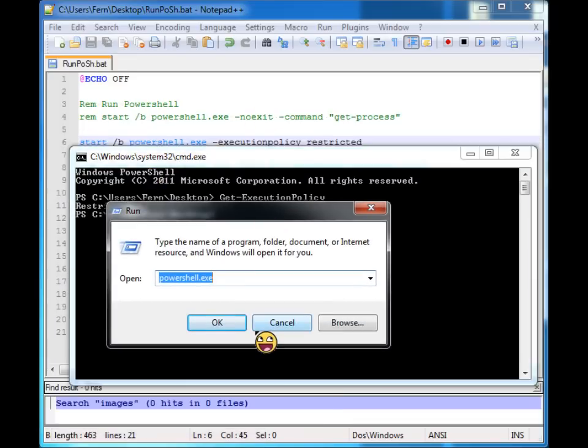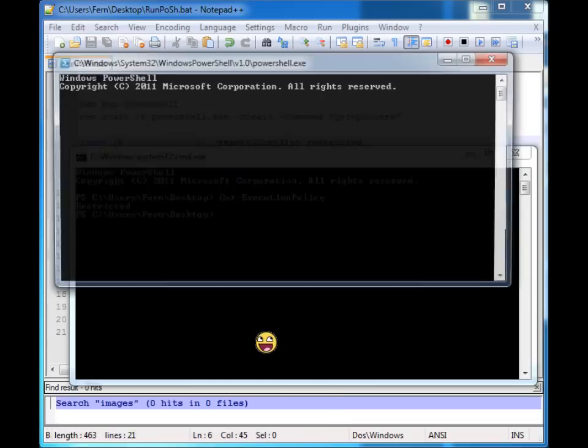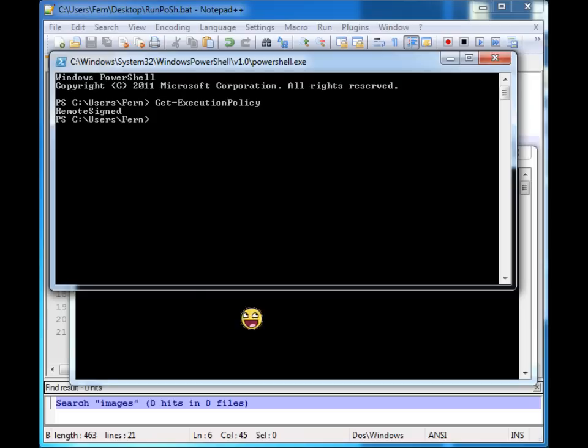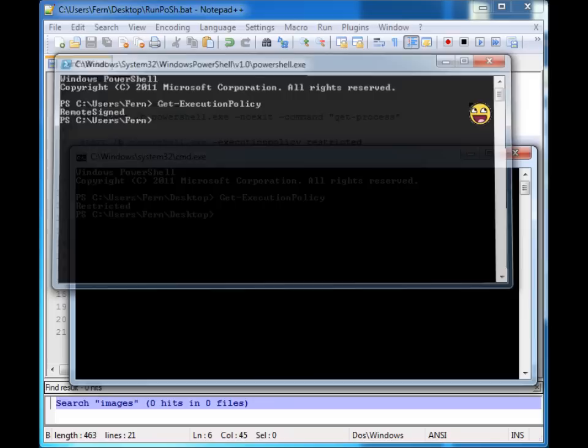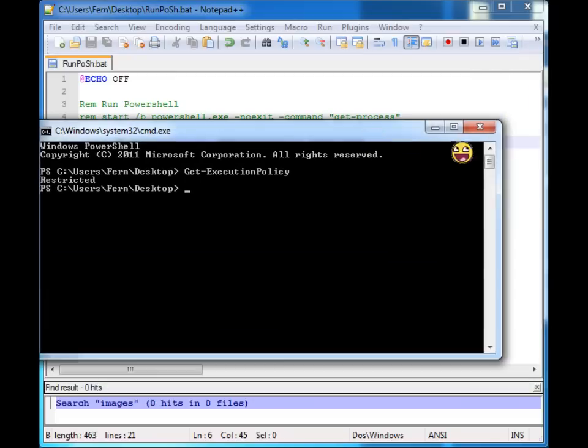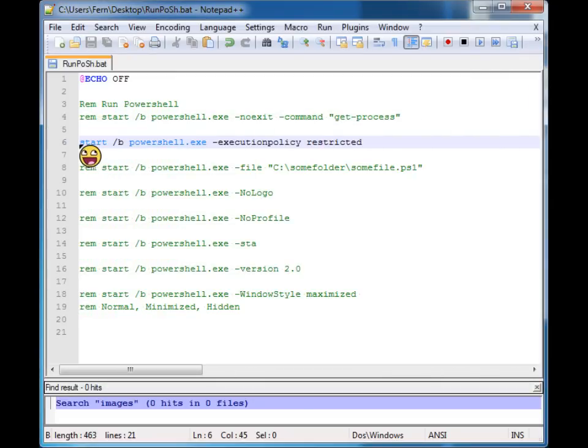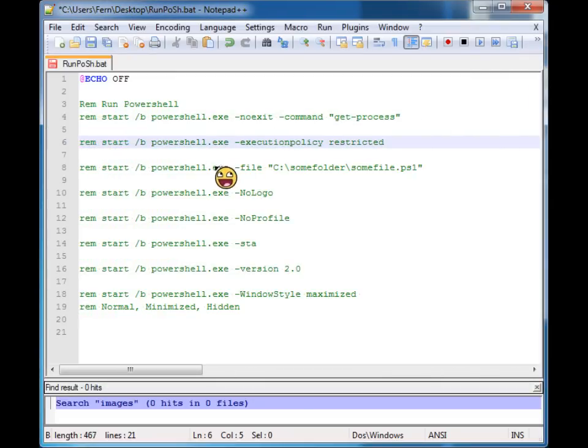But if we look at my regular execution policy, you'll see that it's still remote sign. So that's a way to alter the execution policy for that instance of PowerShell.